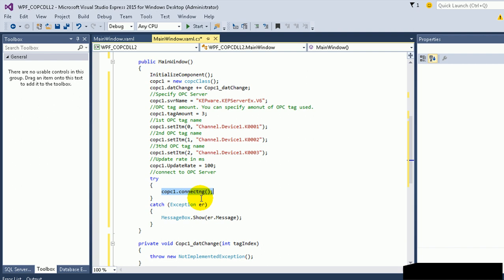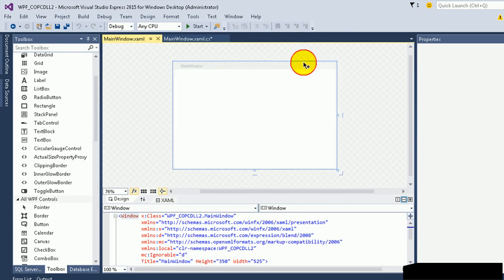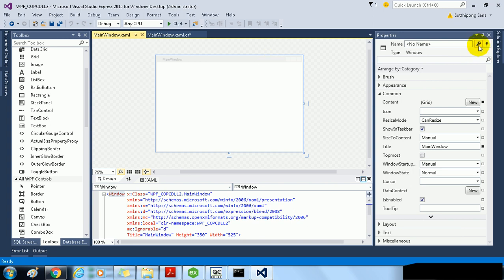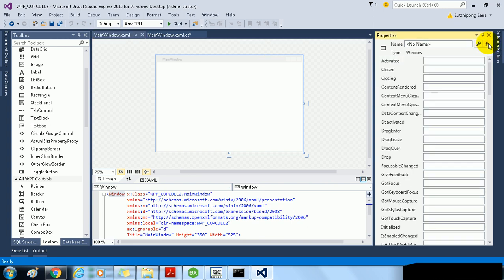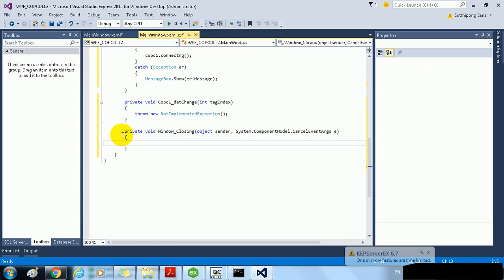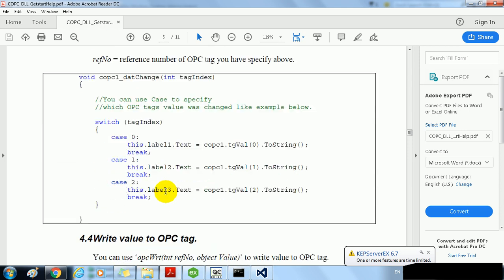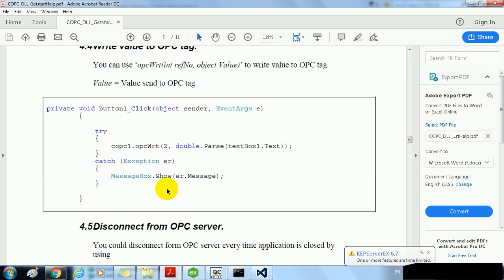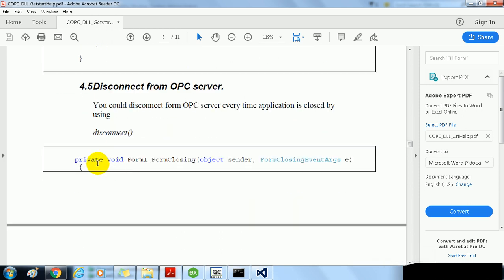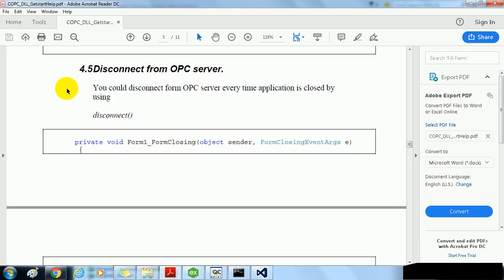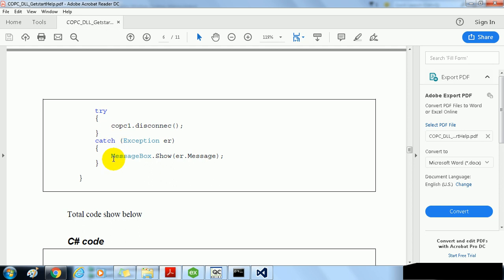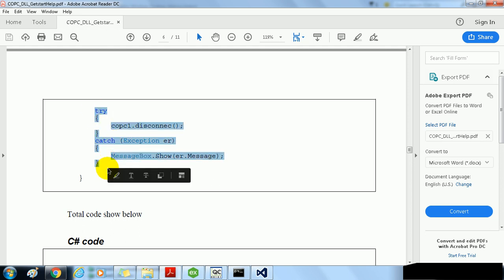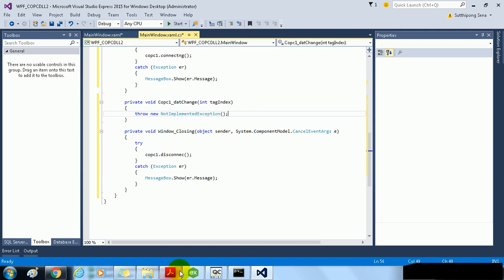Select the Main window and then hit on the event handler. Then we will click on Closing. OK. Get back to document and copy this code from section 4.5, Disconnect COPC1 from OPC server.